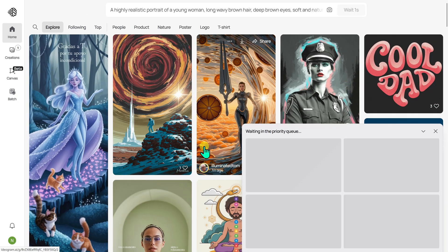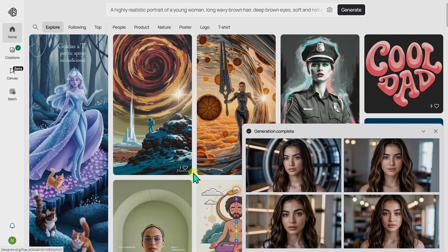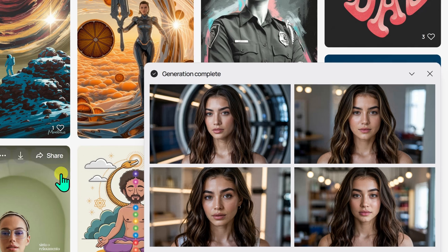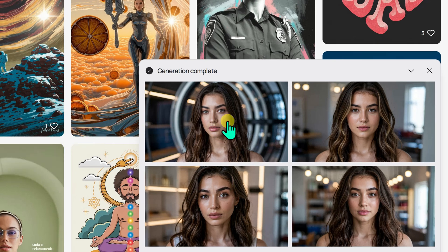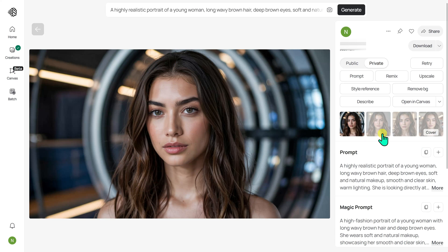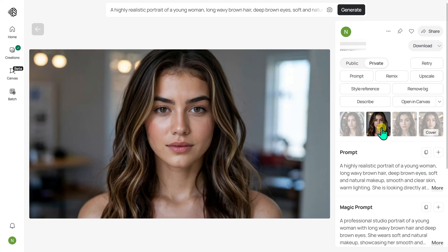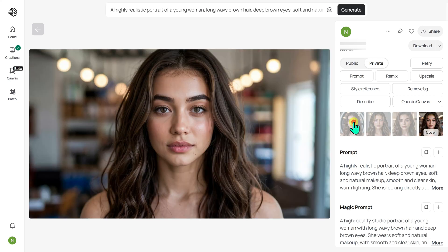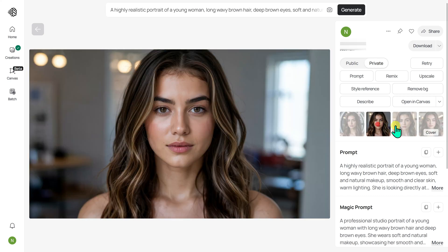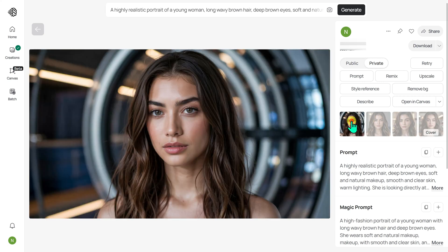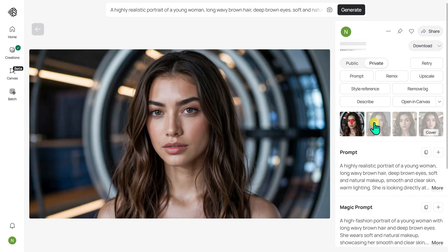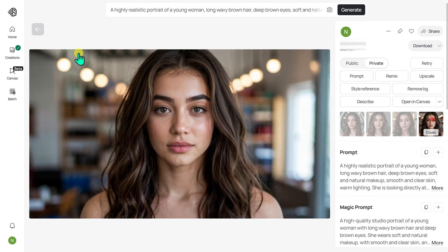My prompt is added to the queue, and after a short wait, four thumbnails of the generated images appear in the lower right corner. To view them in a larger size, I click on one of the images. Four variations have been generated, and they all look impressive. My prompt was to generate an image of a realistic, beautiful woman, and as you can see, Ideogram 3.0 understood it perfectly. The images are exceptionally well aligned with my concept. I will go ahead and download one of these images.